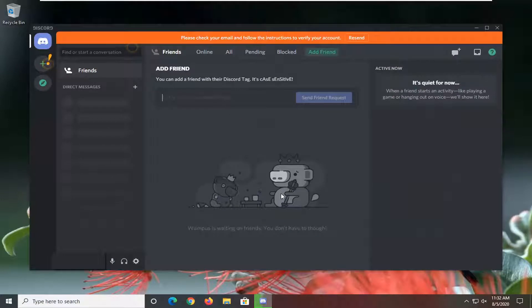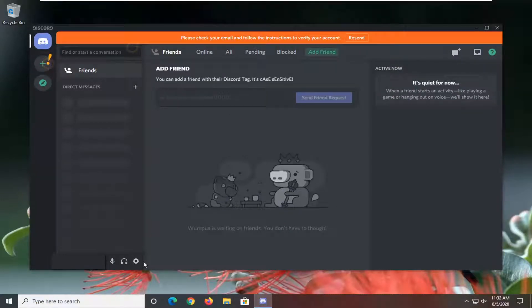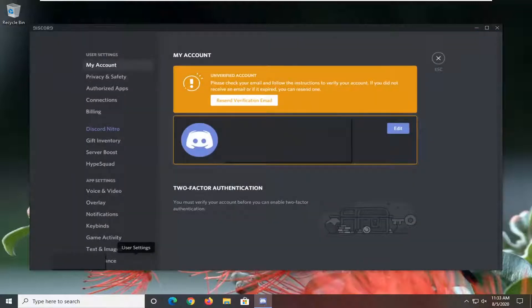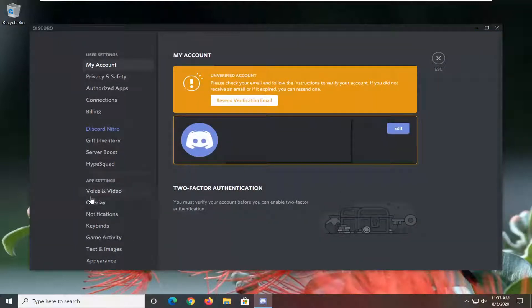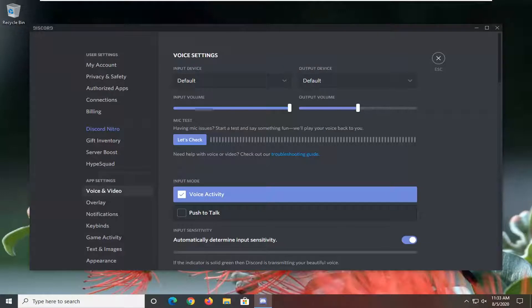Now you want to go select the gear icon in the bottom left corner where it says User Settings. Underneath App Settings, you want to go select Voice and Video.